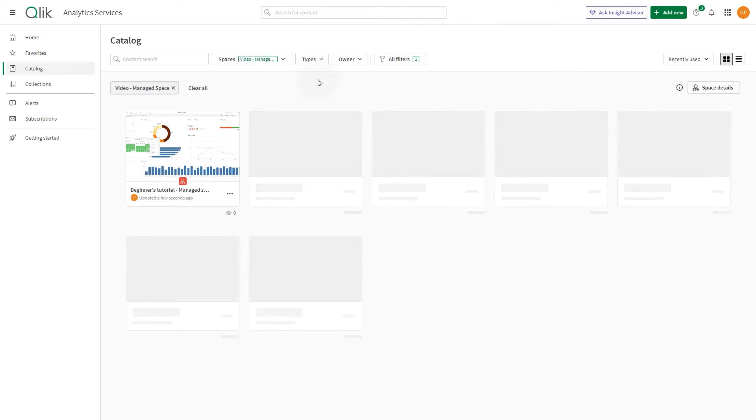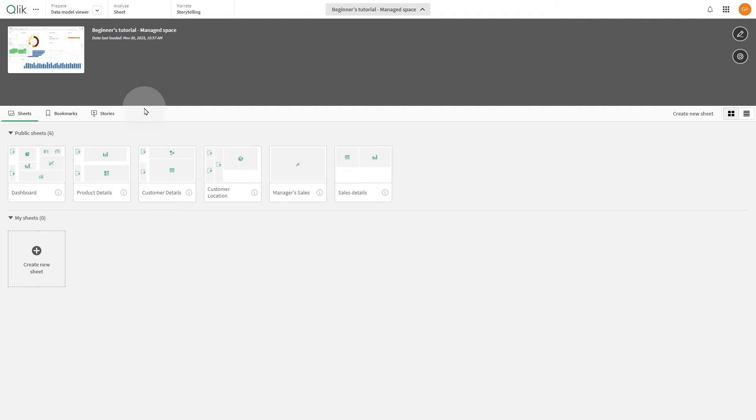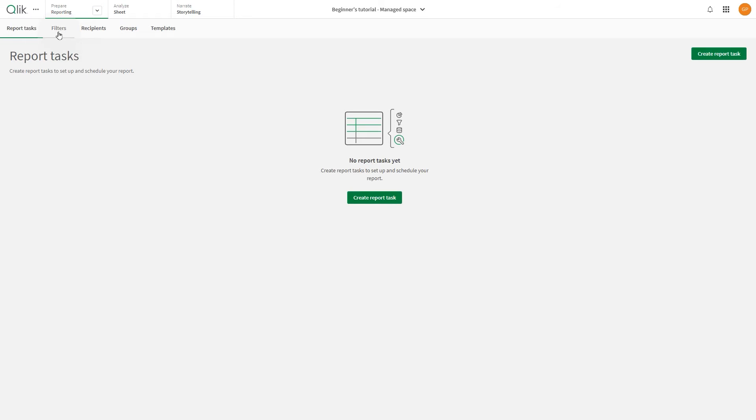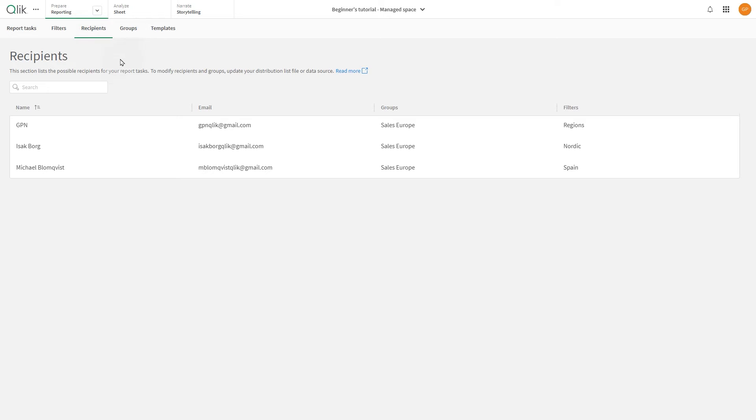The app is now available in the managed space. Opening it and navigating to the reporting section, you'll see that recipients and groups are available.